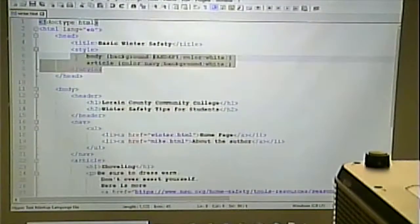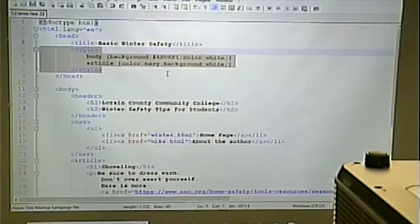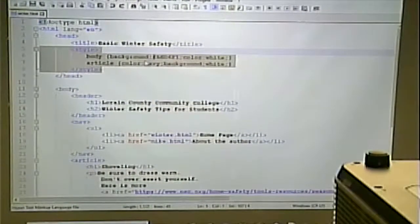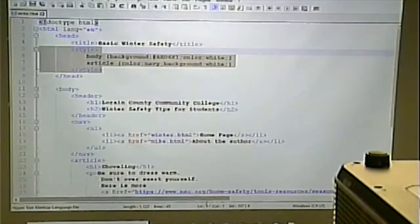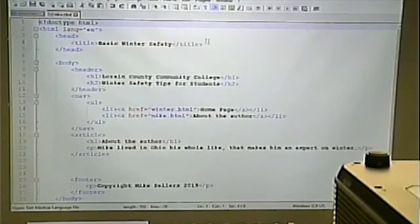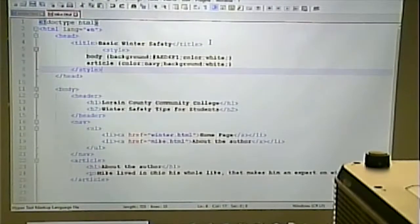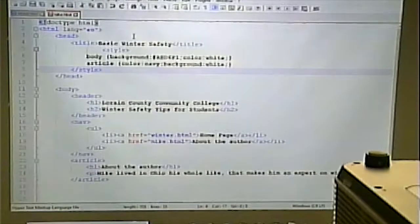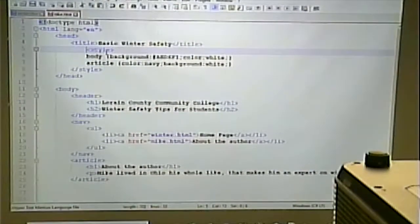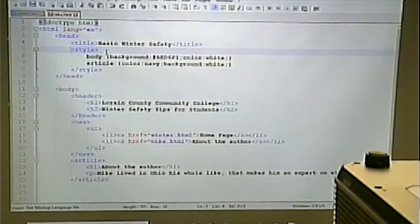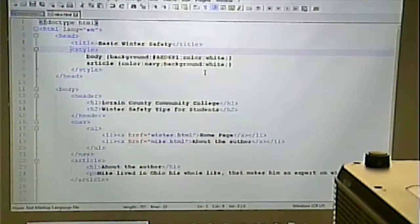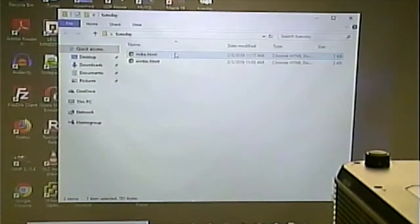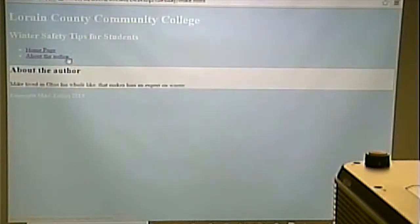I could go and copy and paste the CSS into the second page — but what's the problem with that? It's redundant. And what's wrong with being redundant? If you decide to change it, you'd have to change both of them. I could make these pages look the same by putting the same CSS in both, but if I come back and want to change the background color, it's going to be changed on one page but still the old color on the other.